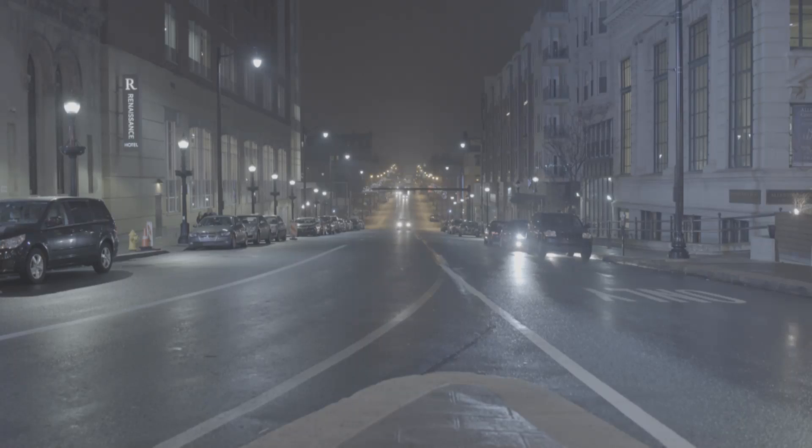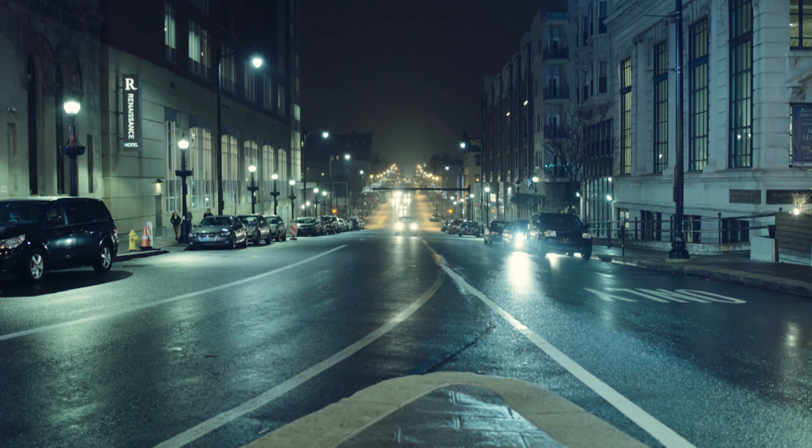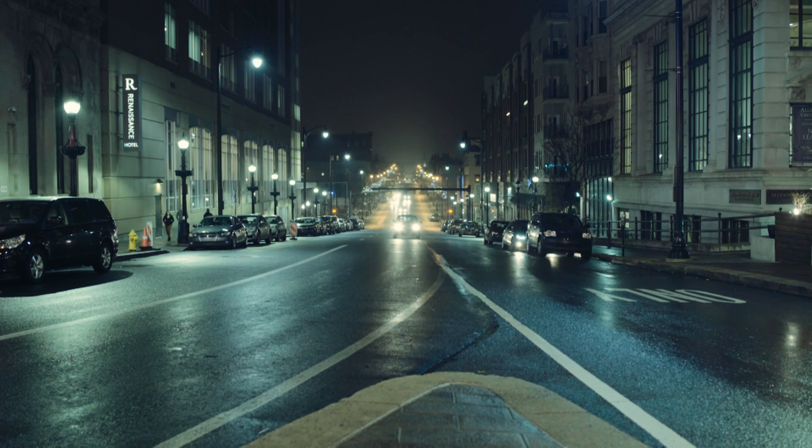Thanks for joining me today on Let's Build a Look. In today's episode, we'll learn how to take an S-Log 3 shot and create a Fight Club inspired look.